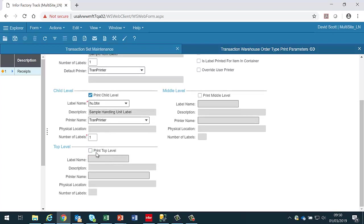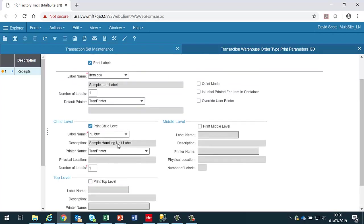So this means now that in this case I'm doing a receipt. If I receive an item and it's handling unit controlled then I will get this label printed. If I'm performing a receipt and the item is not handling unit controlled then I will get this label.